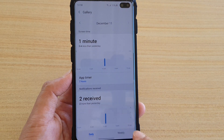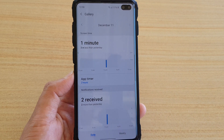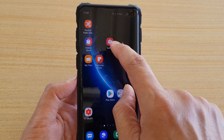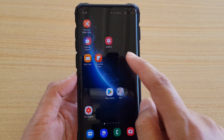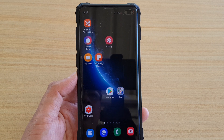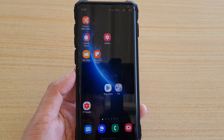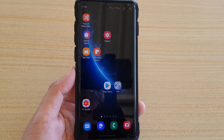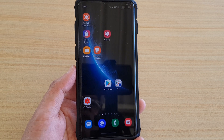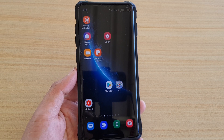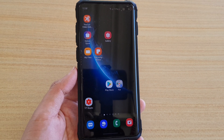Now this app will become enabled again — so you can see before it was disabled, now it is enabled, so I can start the Gallery app again. That's how you can set a timer for your apps on the Samsung Galaxy S10 running Android 10.